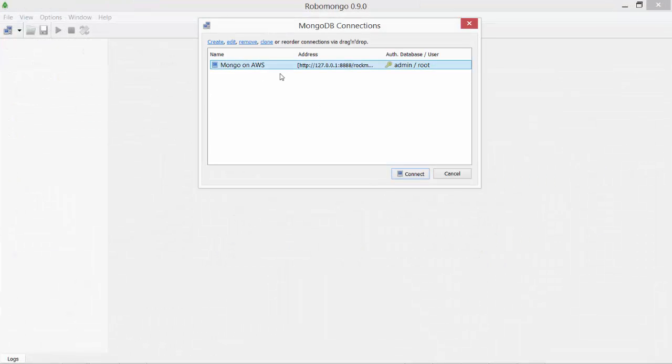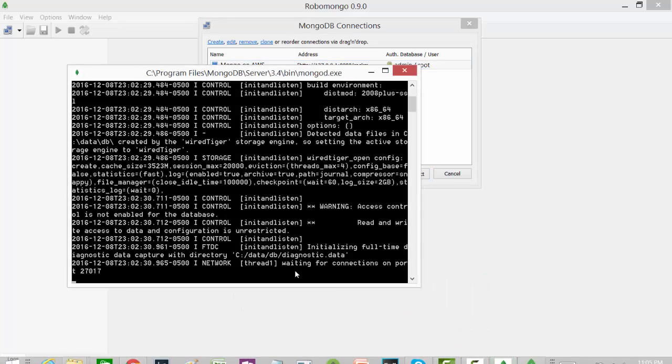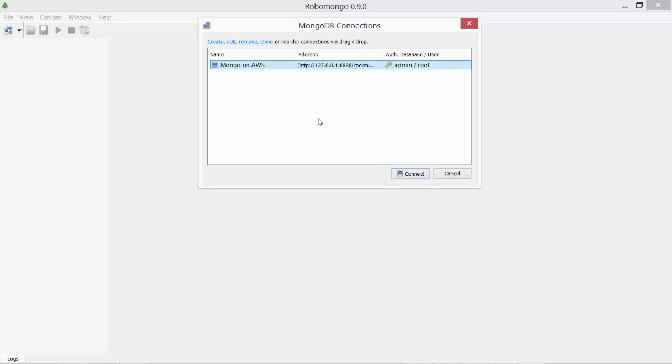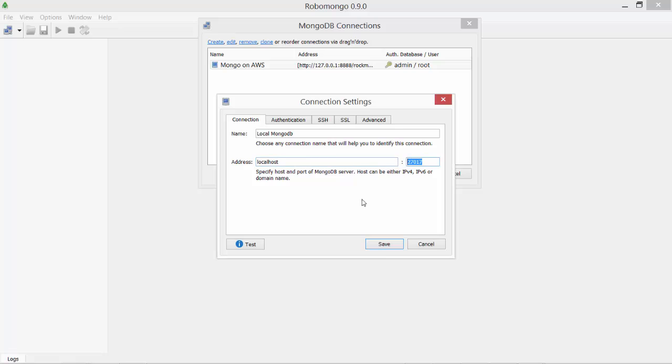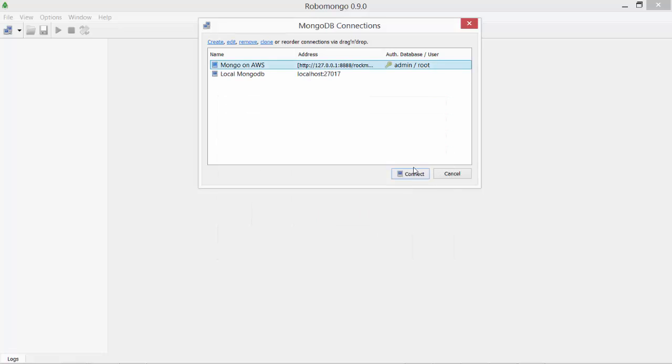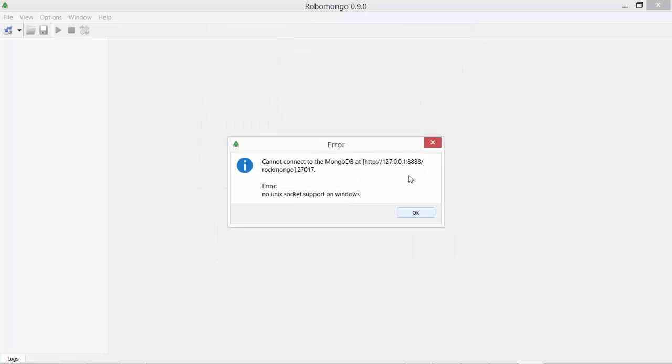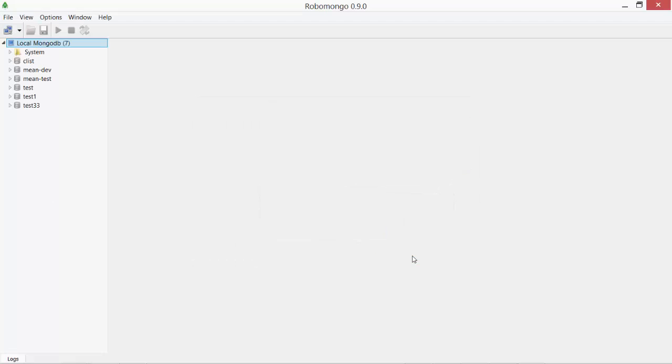I already created a connection to AWS but let me create one for local. I already have my MongoDB running in the background on my localhost. So let me create a connection to that. Local MongoDB. This is all I have to mention. It's running on local and the default port and no authentication needed. I just test it. It's working fine. Save and then connect. Oh I need to connect to the other one that I just created there.